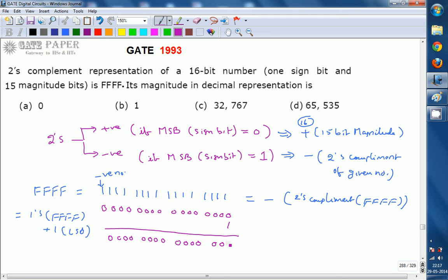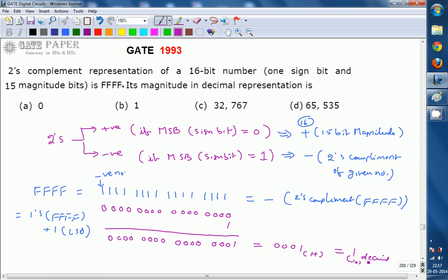The result is 0001 in hexadecimal, which equals 1 in decimal (base 10). Therefore the magnitude of FFFF in 2's complement representation is 1, and the answer to this question is option B.